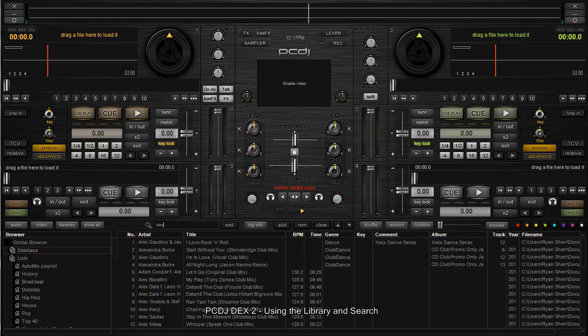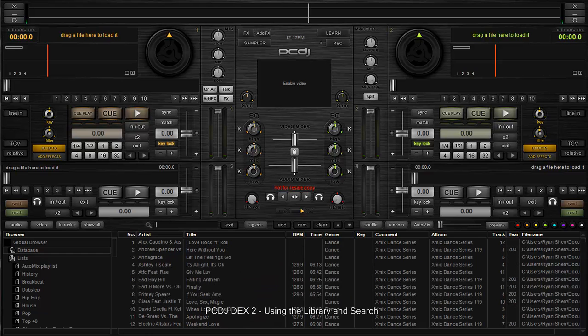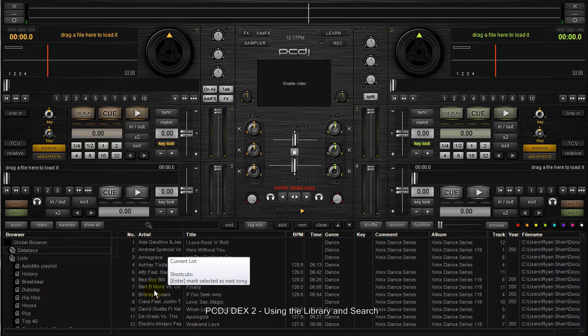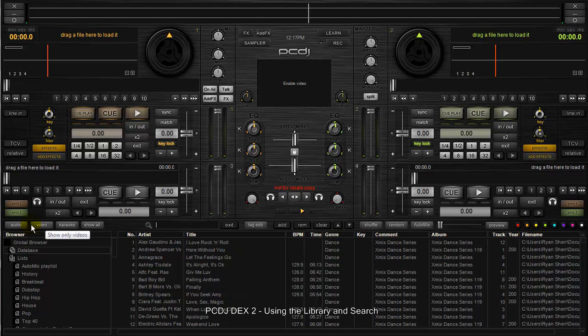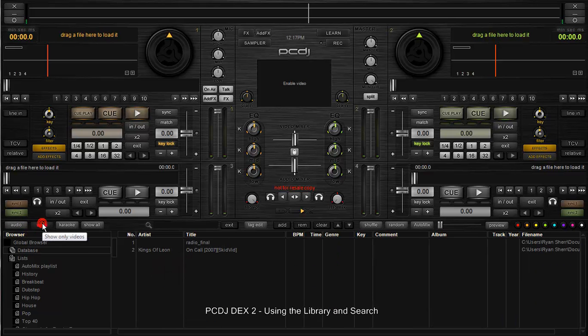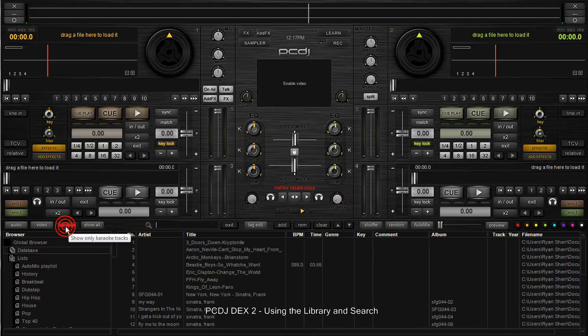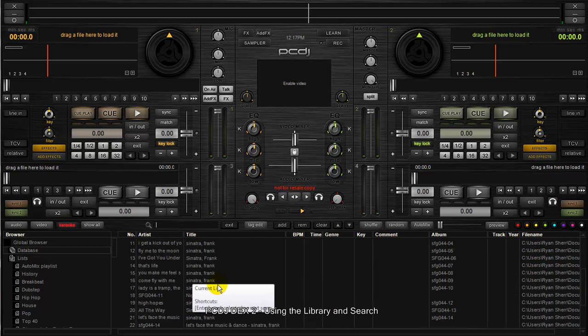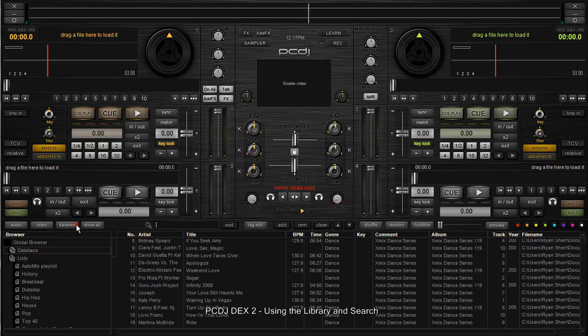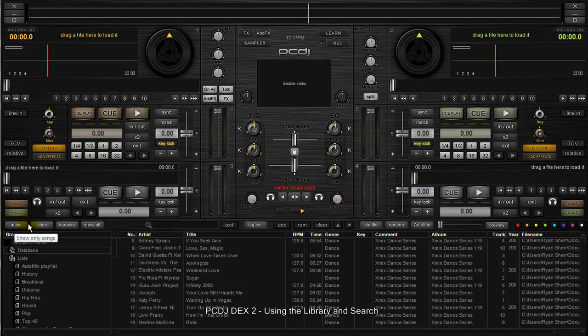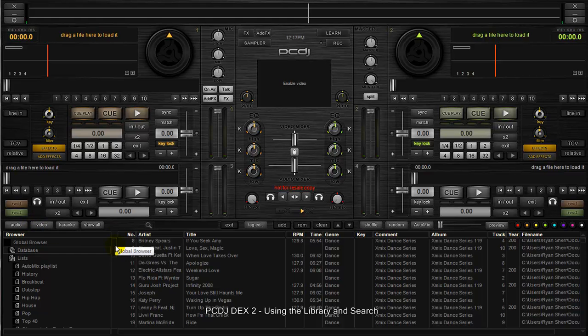You also have some handy library filters. If you had all your audio, video, and karaoke content in your database, you can quickly view audio only by just clicking audio, video files, karaoke files, and then show all. These are just library filters so you can quickly tell what type of file format you're reviewing at that point.